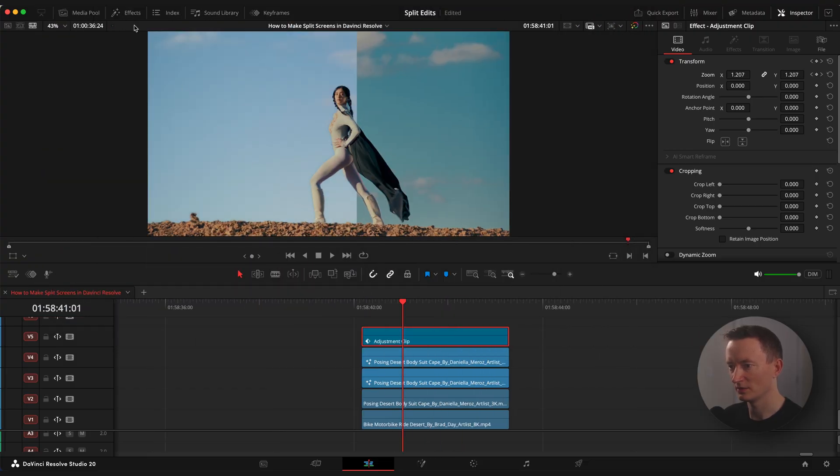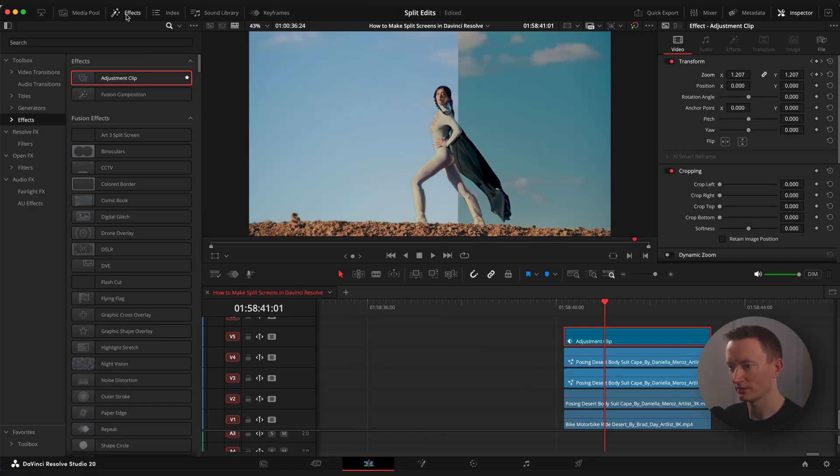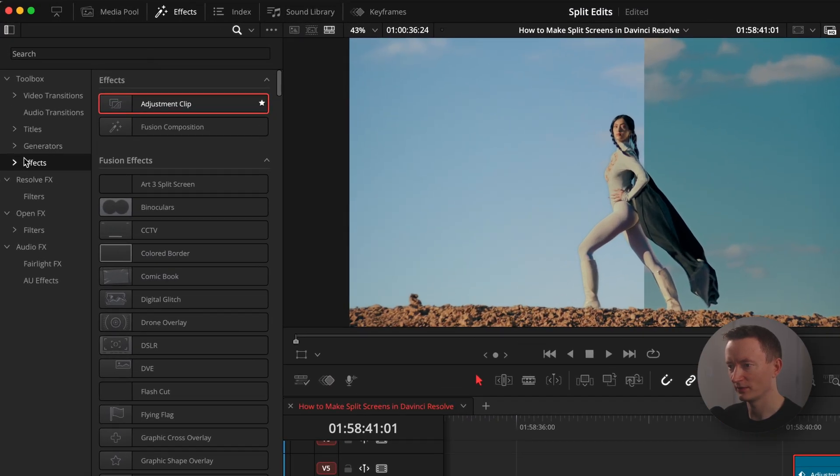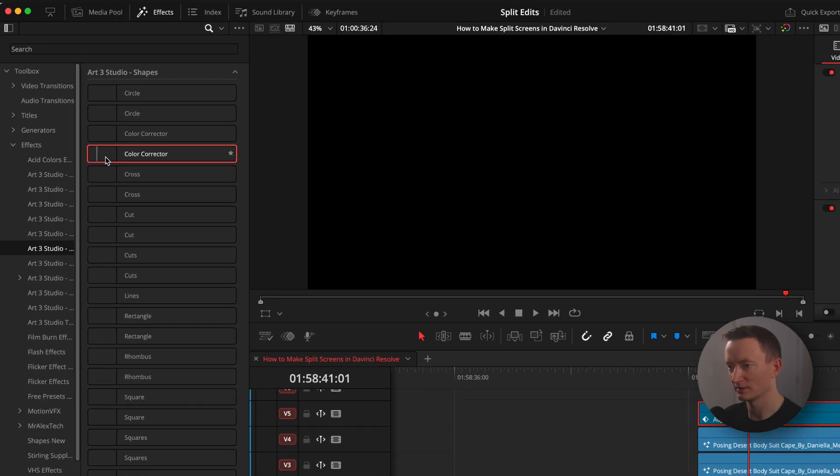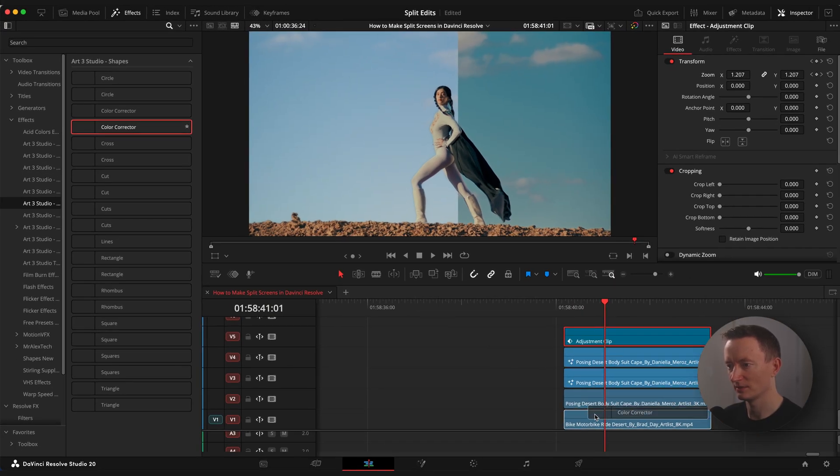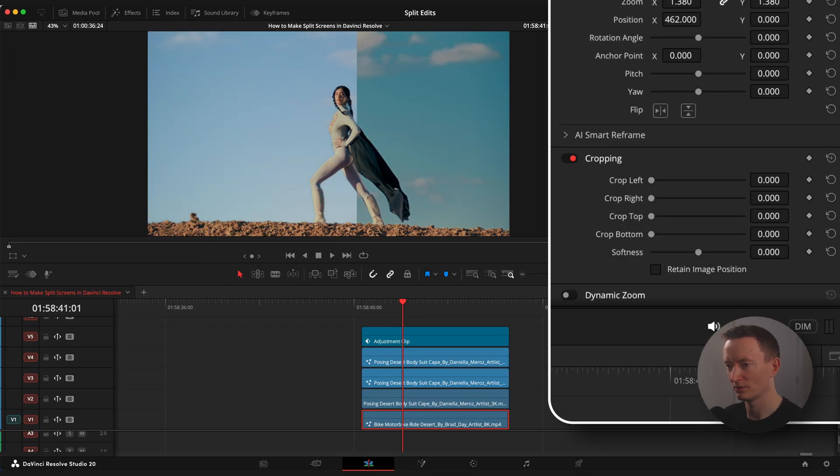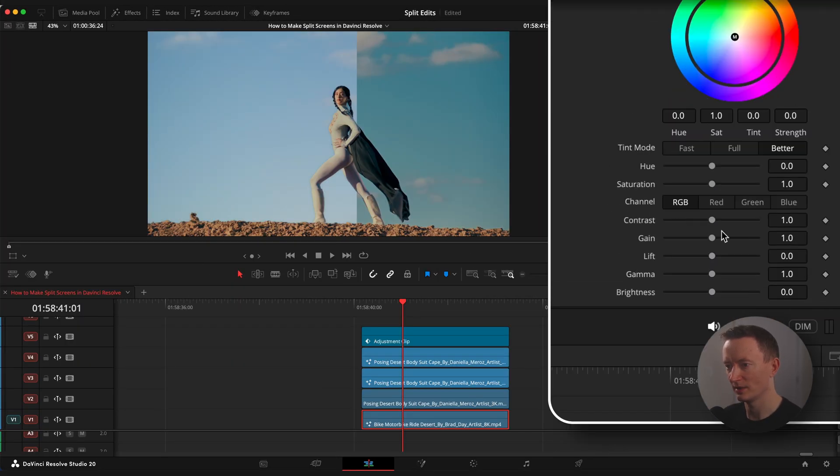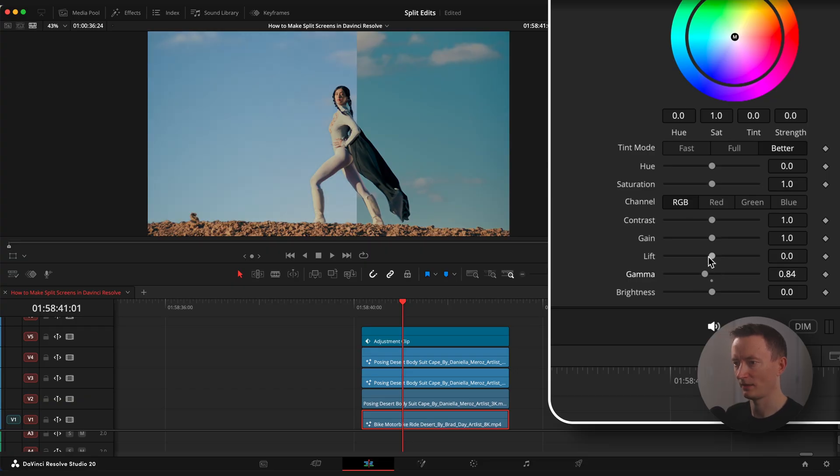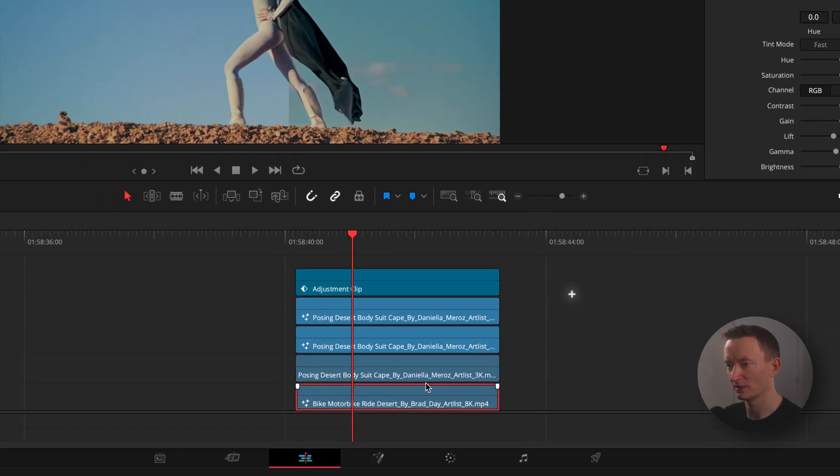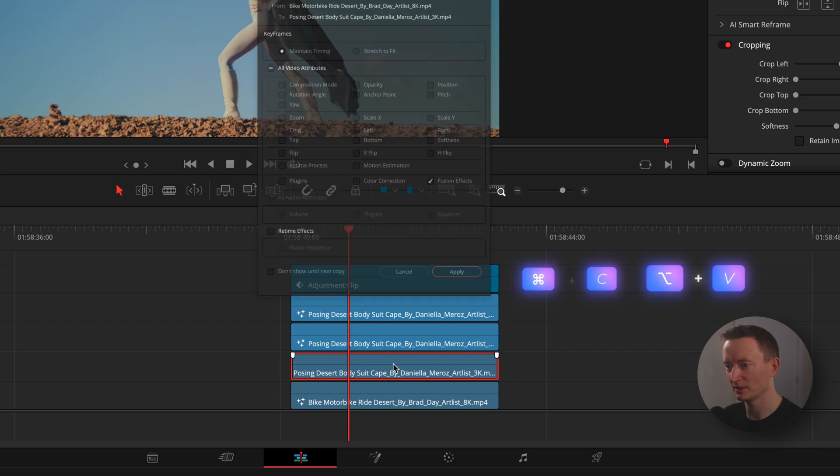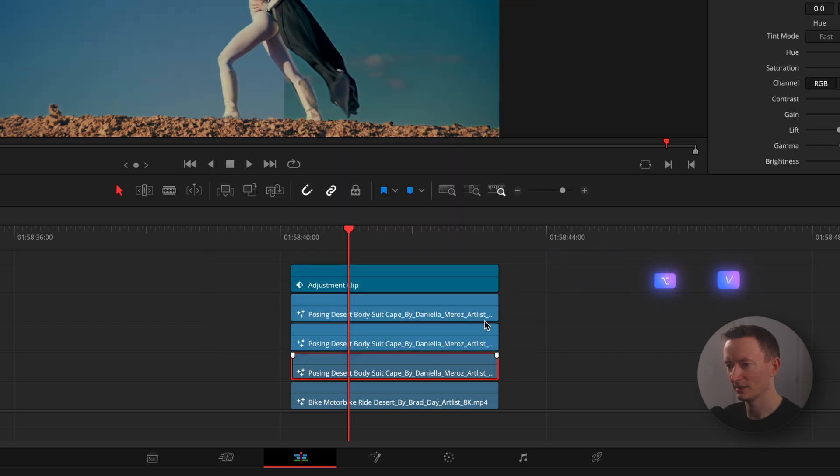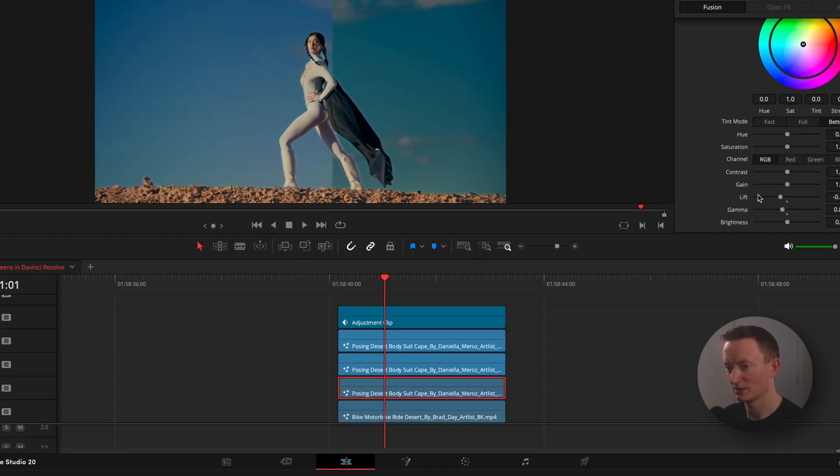I'm gonna also apply a color corrector effect from my free presets pack to adjust contrast. Drag it into the bottom clip, lower the lifting gamma values to get a nice blue sky. Let's also copy and paste this effect to our top clip so we have a nice contrast image.